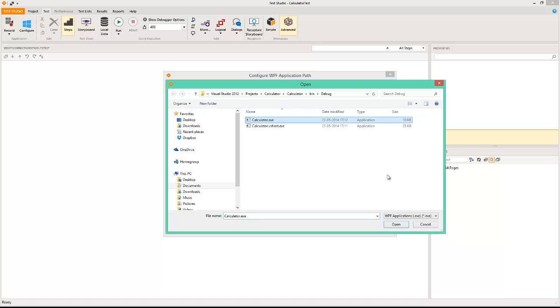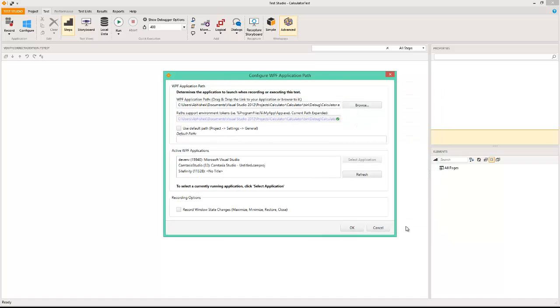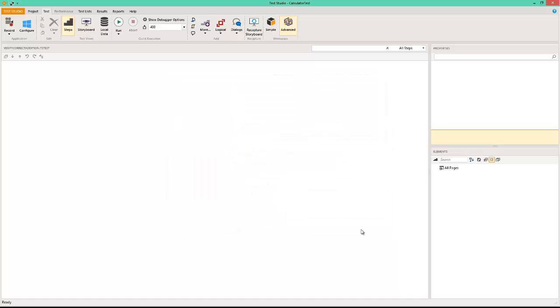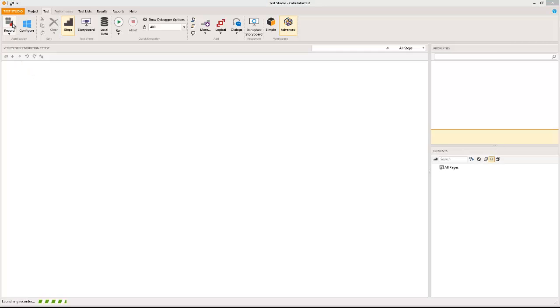I'm going to say open and I'm not going to be recording any other window state changes so I'll just say okay. There are some of these other active WPF applications that are running in my machine. In case you wanted to select one from there you can also do that, but the Test Studio is configured now to start the automation.